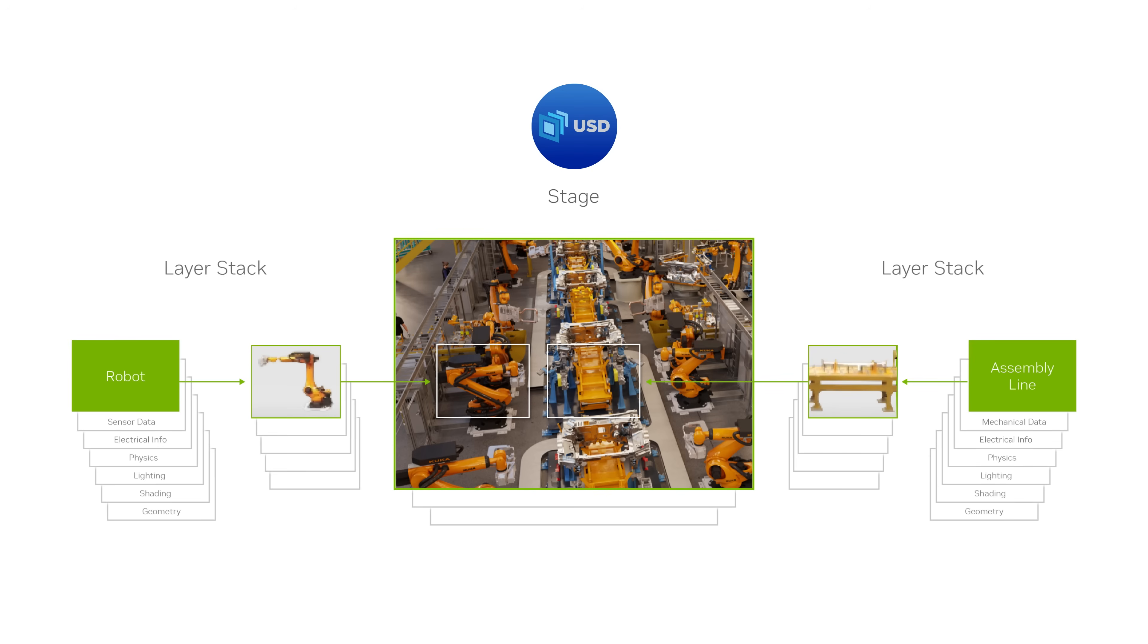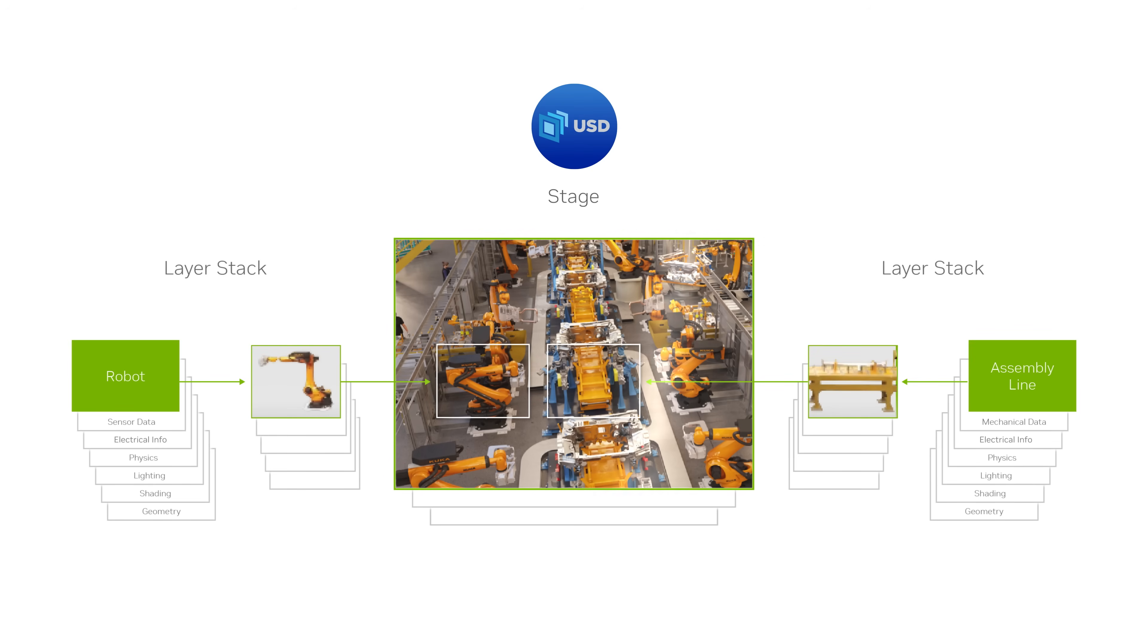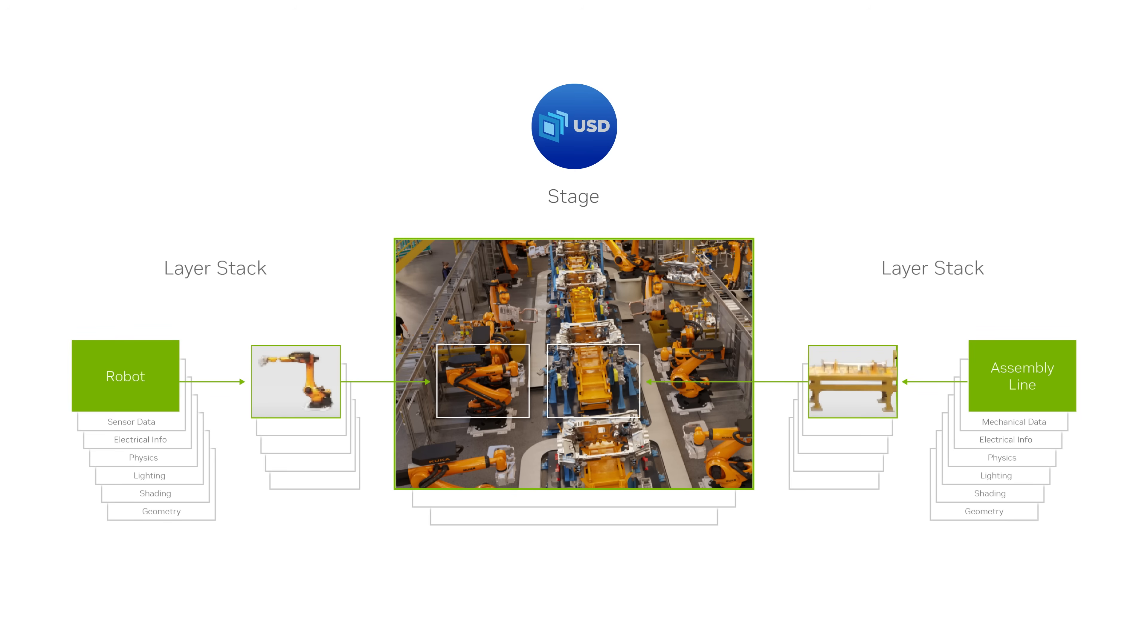So what do we mean when we talk about sparse, non-destructive scene aggregation? In USD terminology, a composed world is called a stage, and it consists of multiple layer stacks that describe different scene elements.